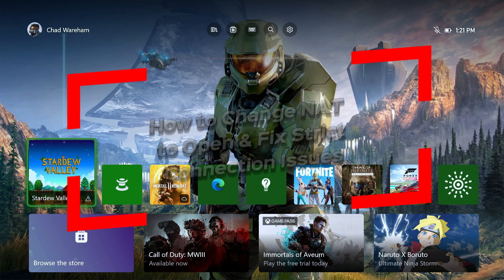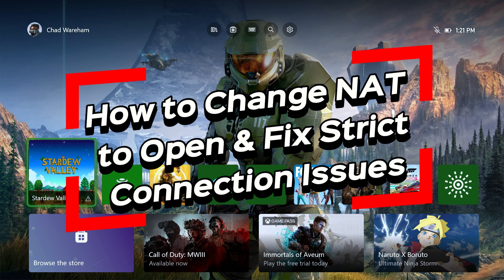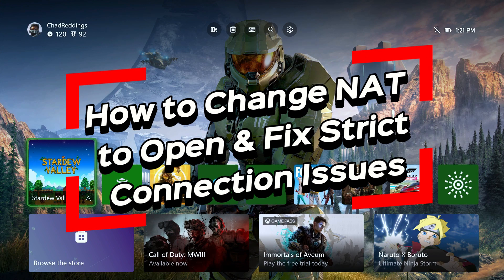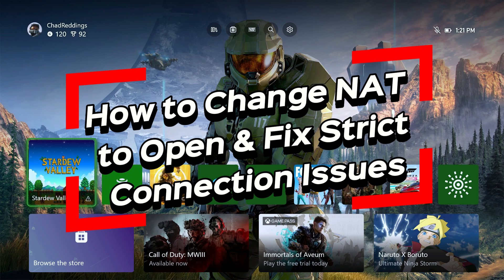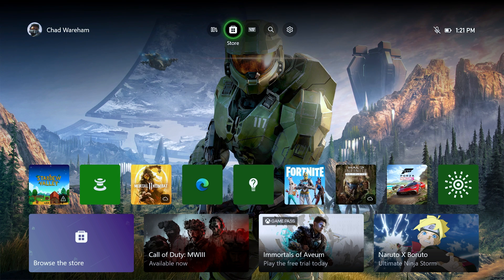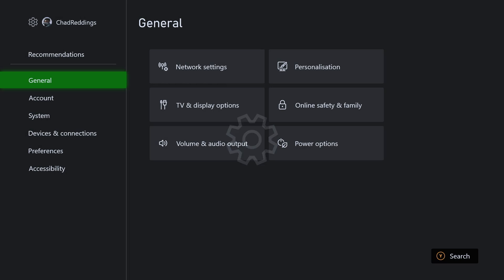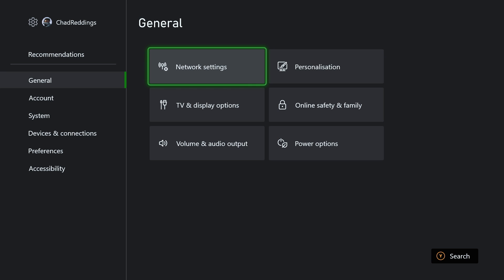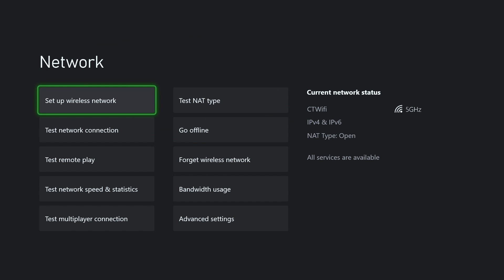In this video I'm going to show you how to change your NAT type to open and fix strict connection issues on your Xbox Series S/X. The first thing you want to do is scroll up to the top and go to Settings. From here we're going to scroll over from General and go to Network Settings.